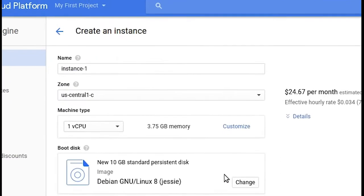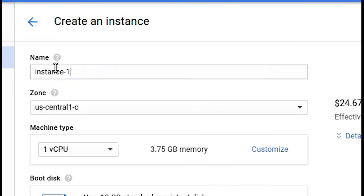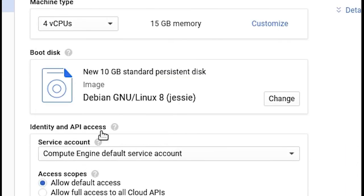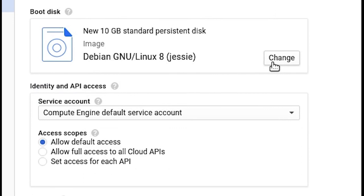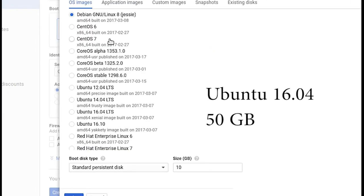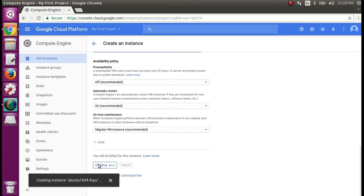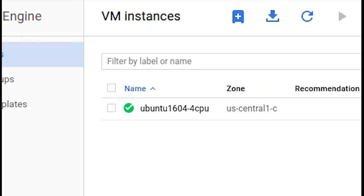You can hit Create. I'll name it Ubuntu 16.04 — that's the version of Ubuntu. It's going to have four CPUs. I'm going to change this from Debian to Ubuntu, which is a slightly friendlier distribution of Linux. I'm going to allow HTTP traffic, and then click Create. When you see that green checkbox, your VM is ready.